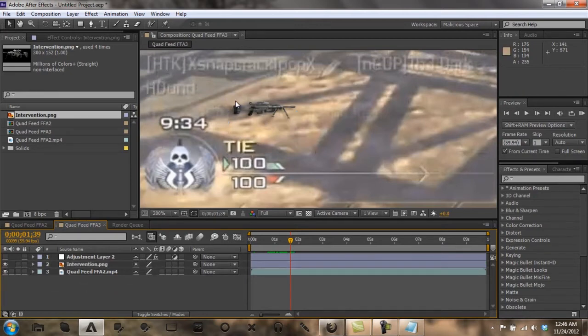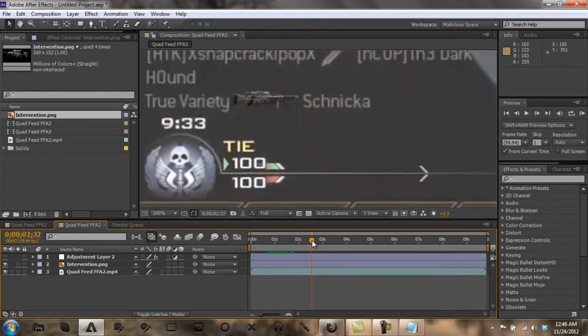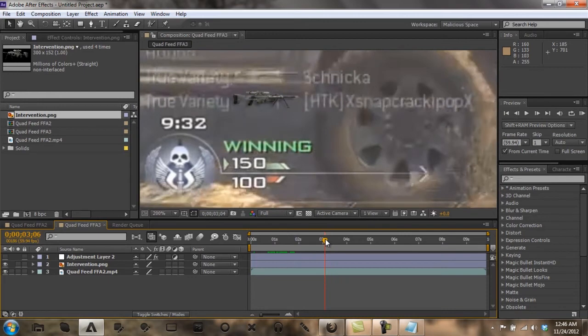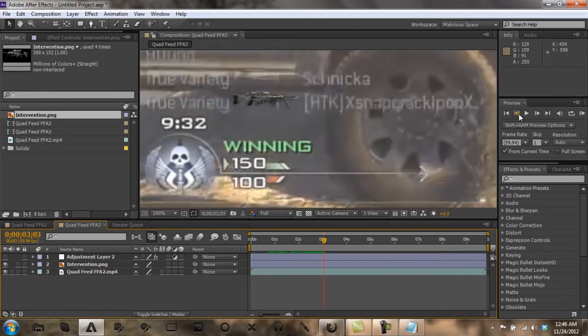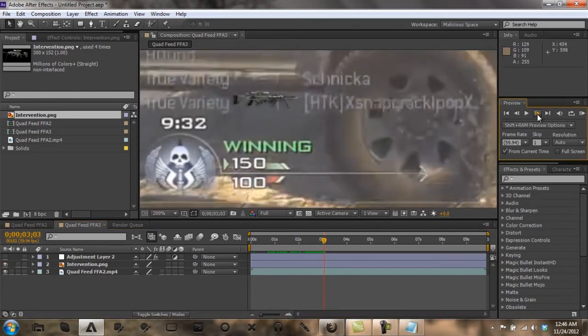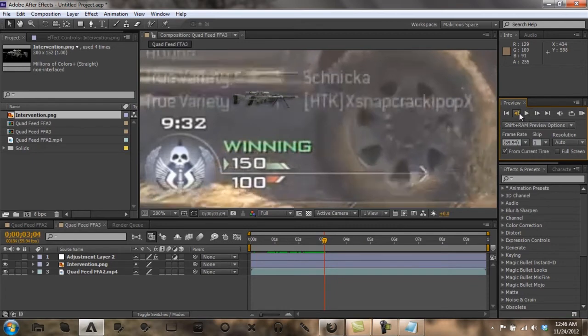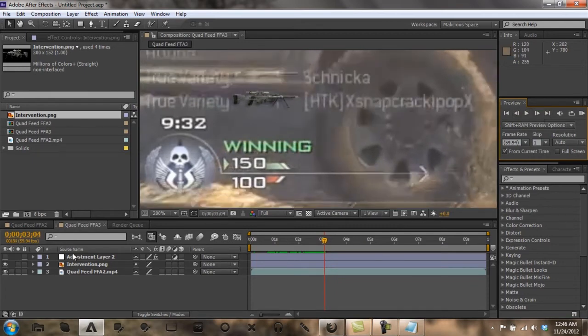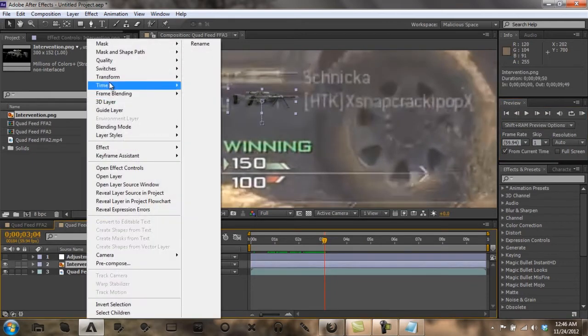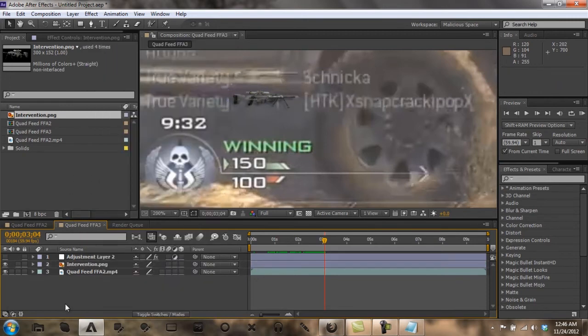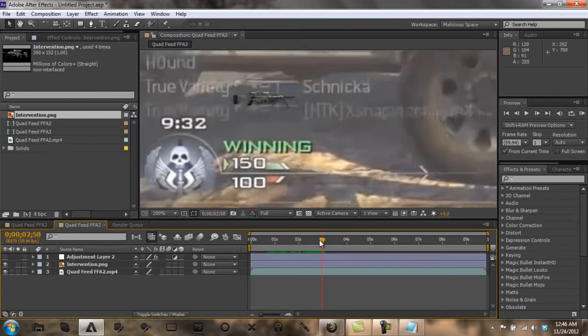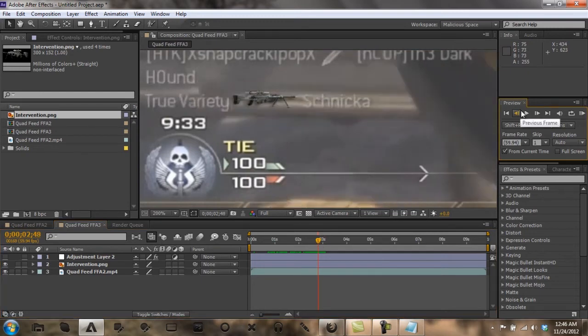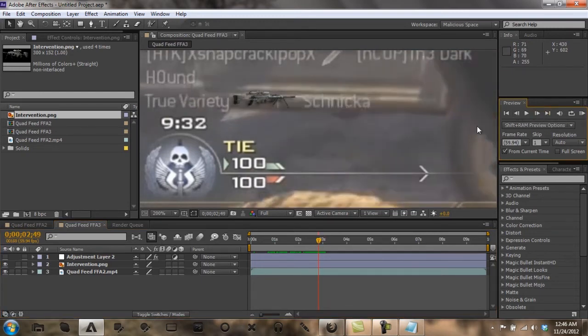Now that's just for the first gun. When you get to the second gun, which is right here, you want to go to where the kill feed stops. You want to split this, actually you would want to split this before the kill feed starts.